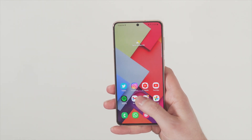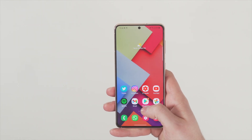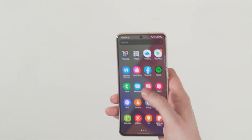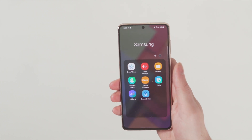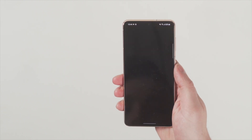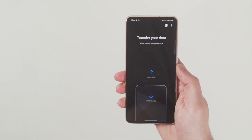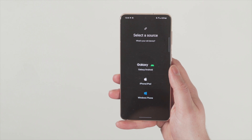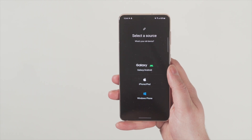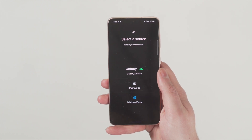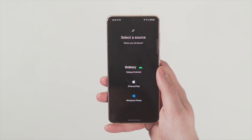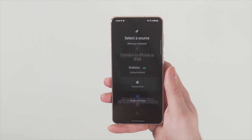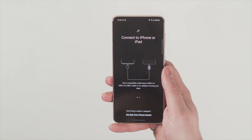First of all, download and open the Smart Switch app on your Galaxy phone, then select the method that works for you — either wireless or USB. If you choose the USB option, just make sure you have the adapter that will help you connect the two phones together. If you don't have that adapter, it's probably easier to go with the wireless method.